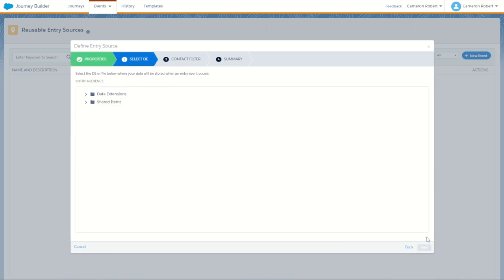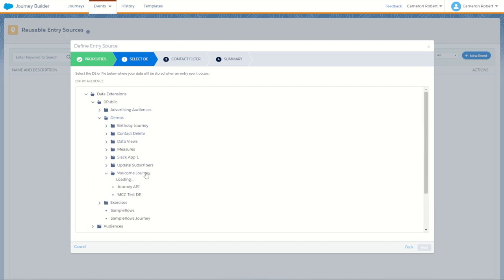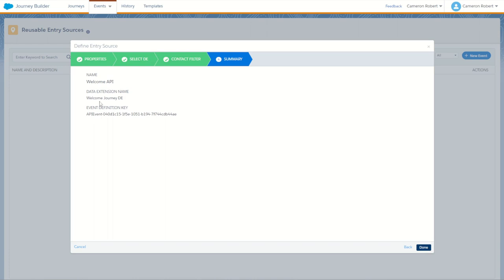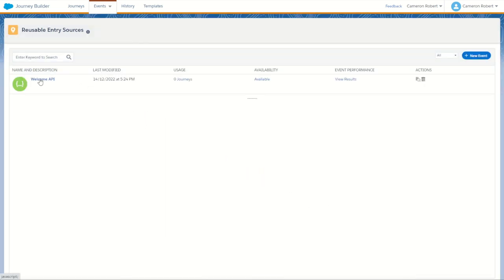We've confirmed that we can make our data work in our payload structure — all we have to do now is trigger our journey API to add it into Journey Builder. Over in Journey Builder, let's start off by making our entry event. We'll jump up into Events and make ourselves a new entry source — a new API event.